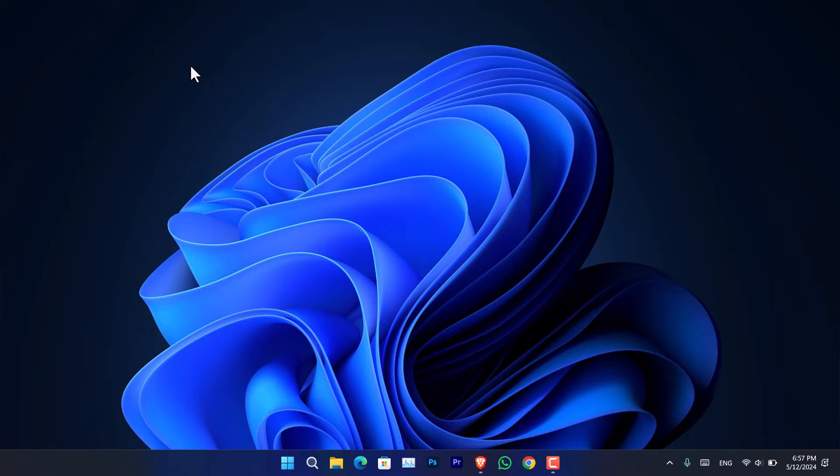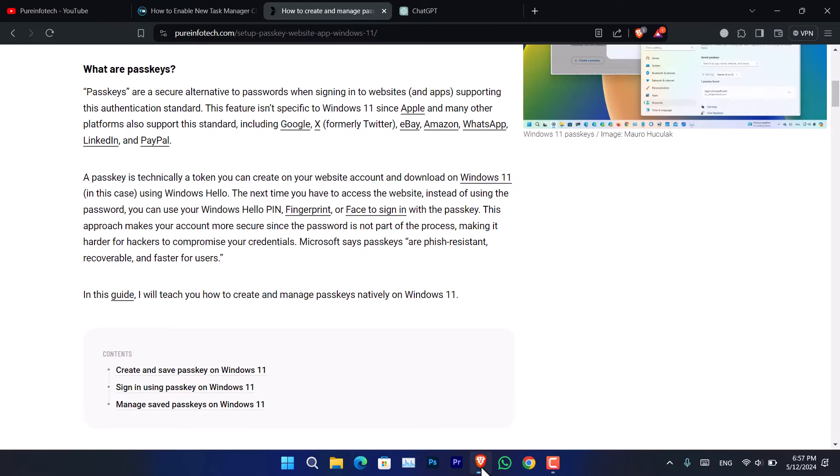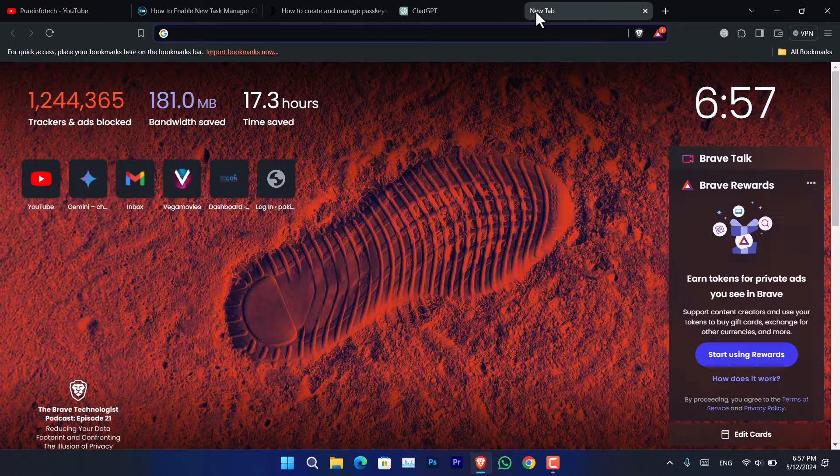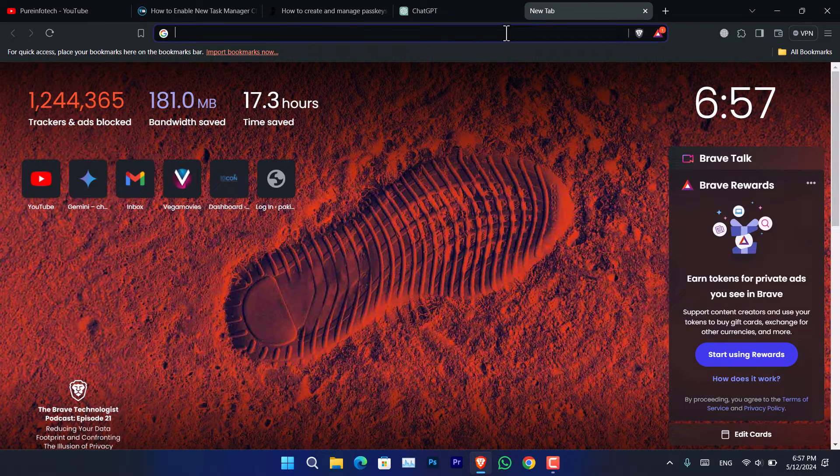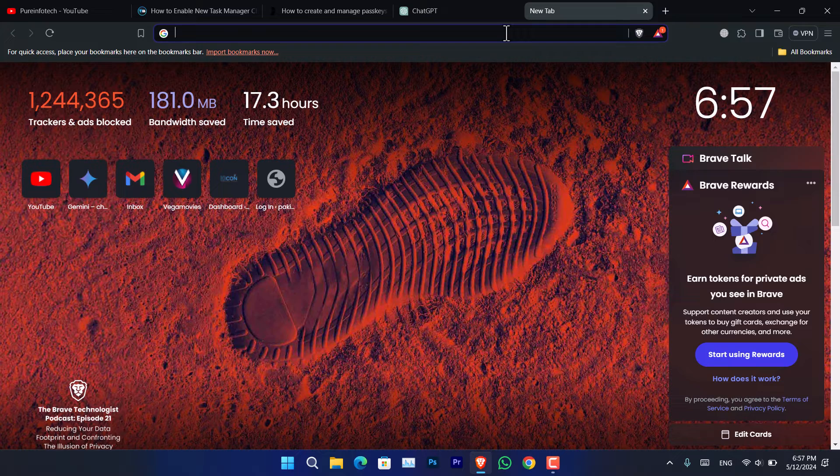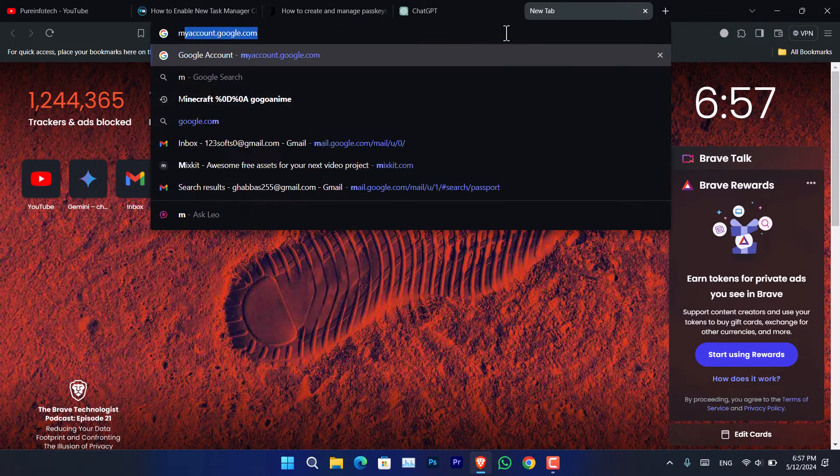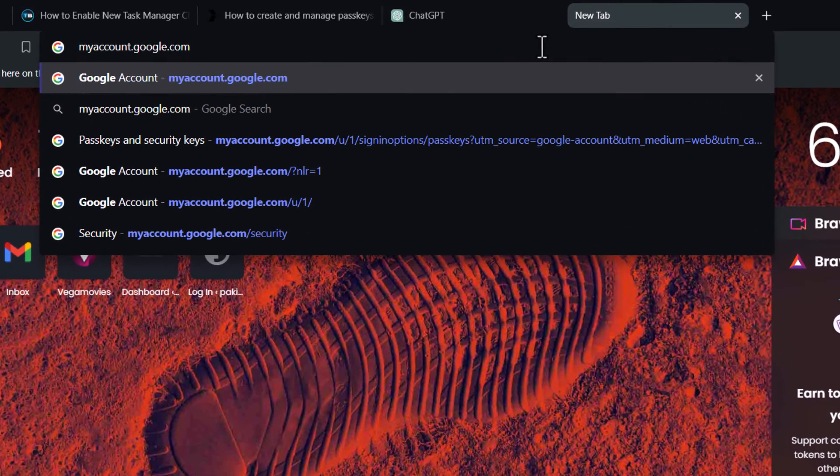Now let's go ahead and try creating a passkey in Windows 11. I am going to use the Google account to create a passkey for it since these websites support the passkey. You can use Microsoft Edge and Google Chrome browser. At the moment, Firefox is not supporting the passkey option.